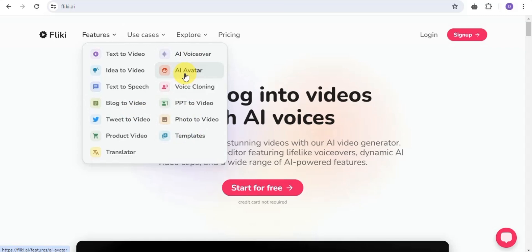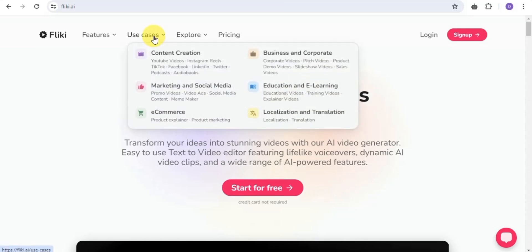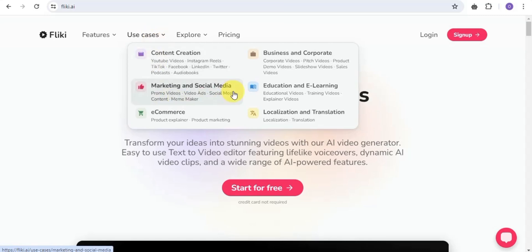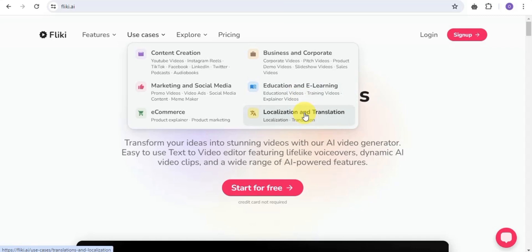In the features section you'll also find AI voiceover, AI avatar, voice cloning, and many more. For use cases, Flicky AI can be used for content creation — YouTube videos, Instagram reels, TikTok, Facebook, LinkedIn, Twitter, and more. You can also use Flicky to create marketing and social media videos such as promo videos, video ads, and social media content. It supports e-commerce videos, business and corporate videos, educational and training videos, and localization and translation.